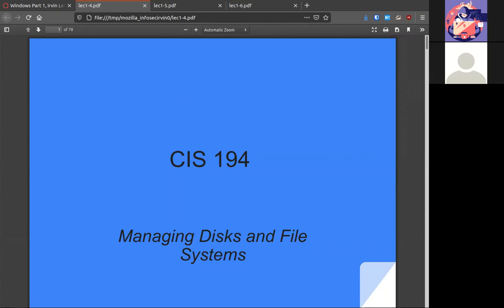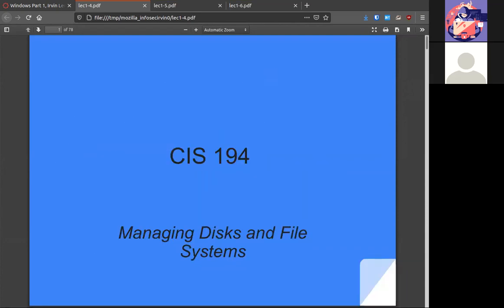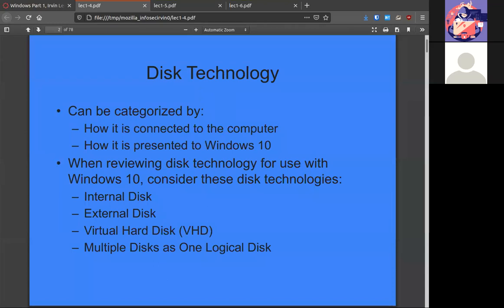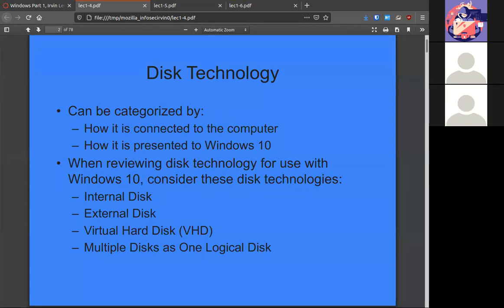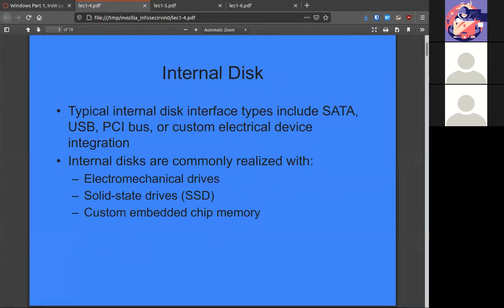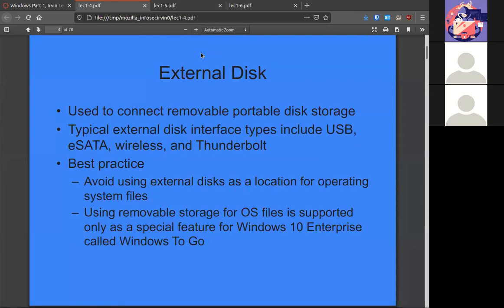Let's begin with Chapter 4: Managing Disks and File Systems. Windows can handle various types of disks. The two main ways are: are they physically connected to the system, or are they presented to it? That can be either an external or internal disk, a virtual disk, or multiple disconnected disks combined as one. The internal disk is the most conventional — physically connected via cable — like a solid-state drive, spinning disk, or a PCI-connected drive. Externals are things like USB, eSATA, wireless, or Thunderbolt.